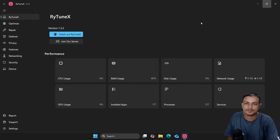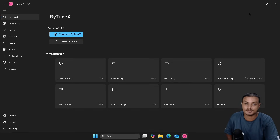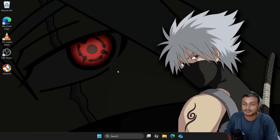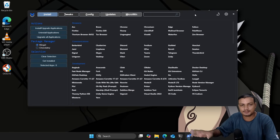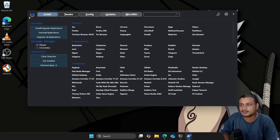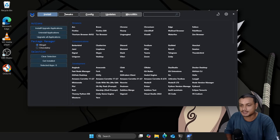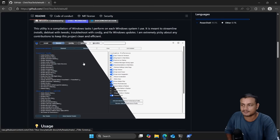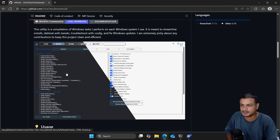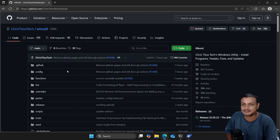RayTune X is also a really good optimizer and you can combine it with WinToys. This is also a 10 out of 10 optimizer in my opinion.